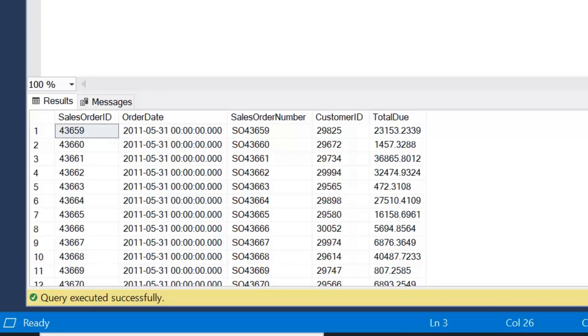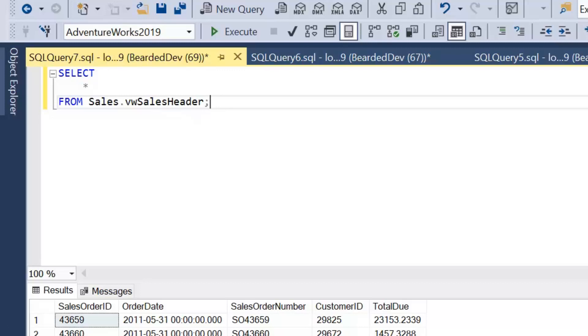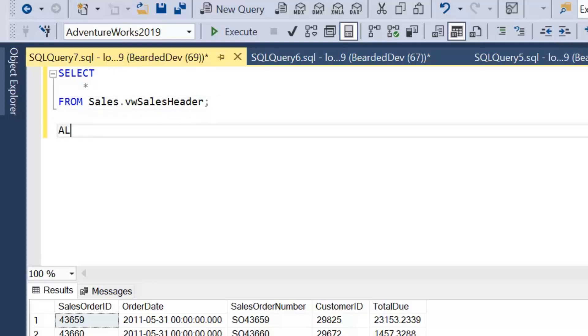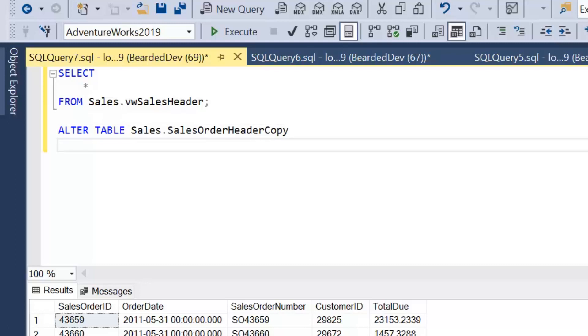Now we're going to move on to schema binding, how that works, how we implement it within the views and what it actually does. But to start with, we'll go through a demonstration of what would happen if we don't use schema binding. We can see we've got this view that selects a subset of columns.